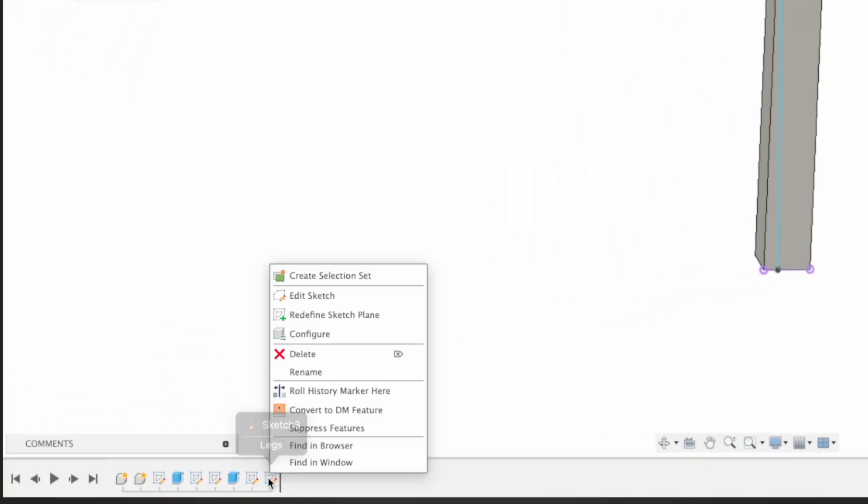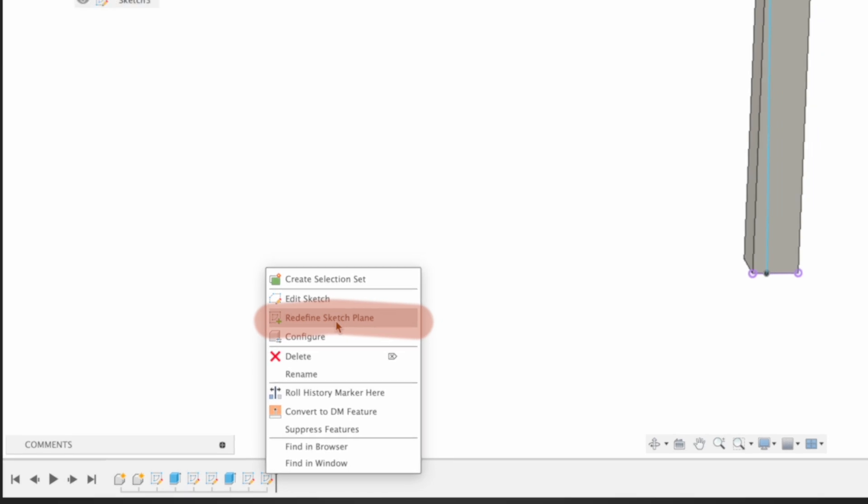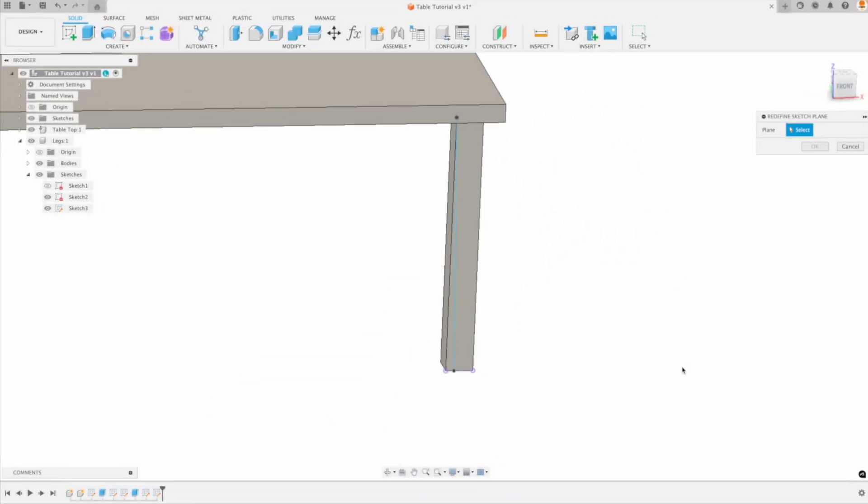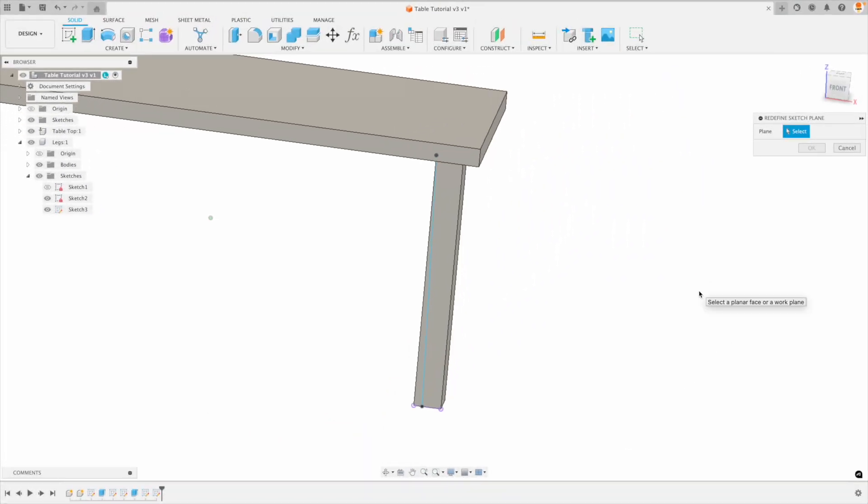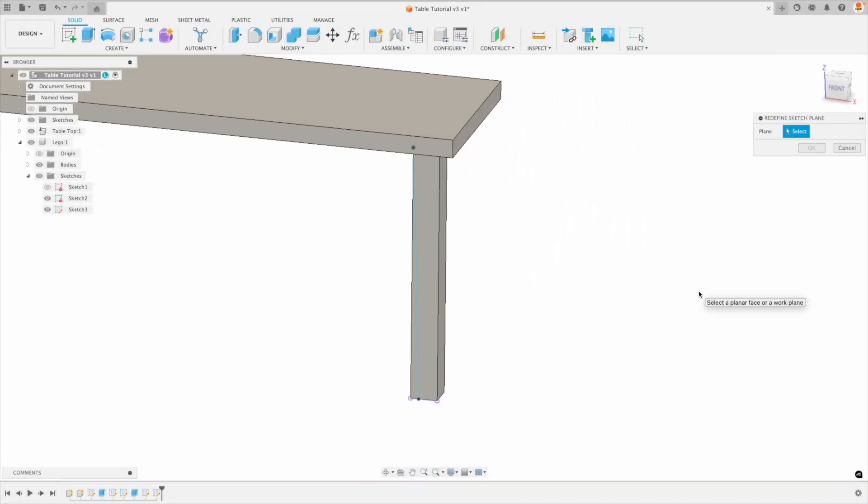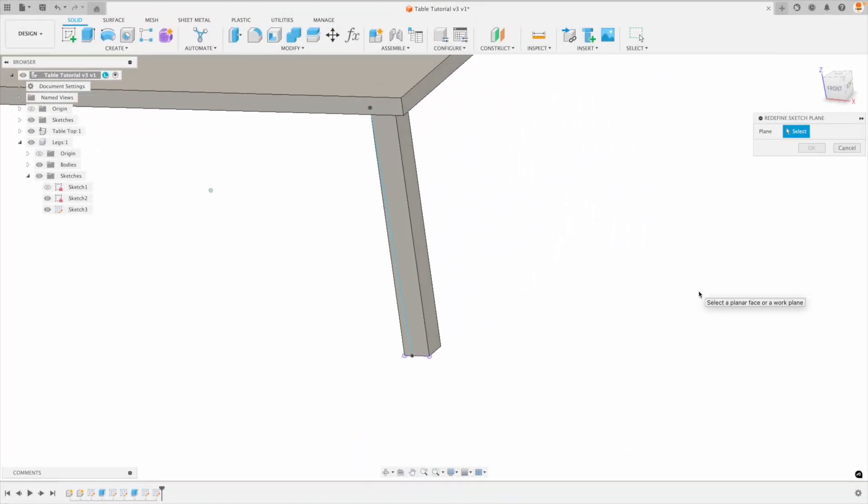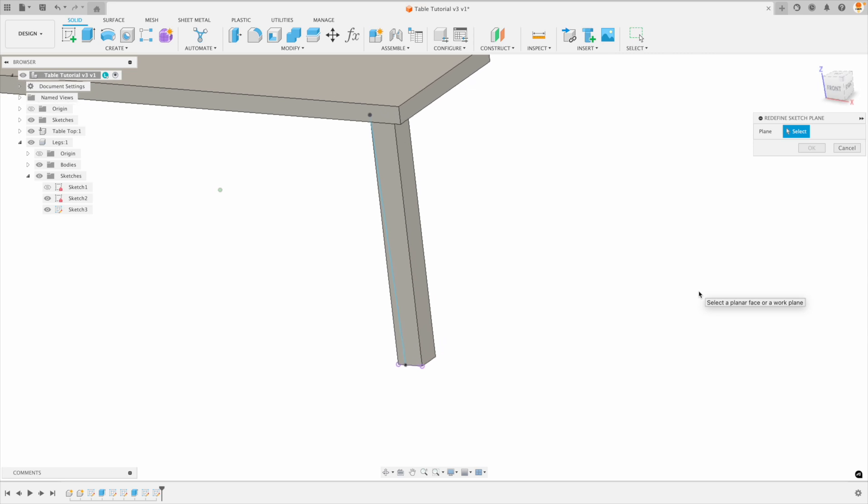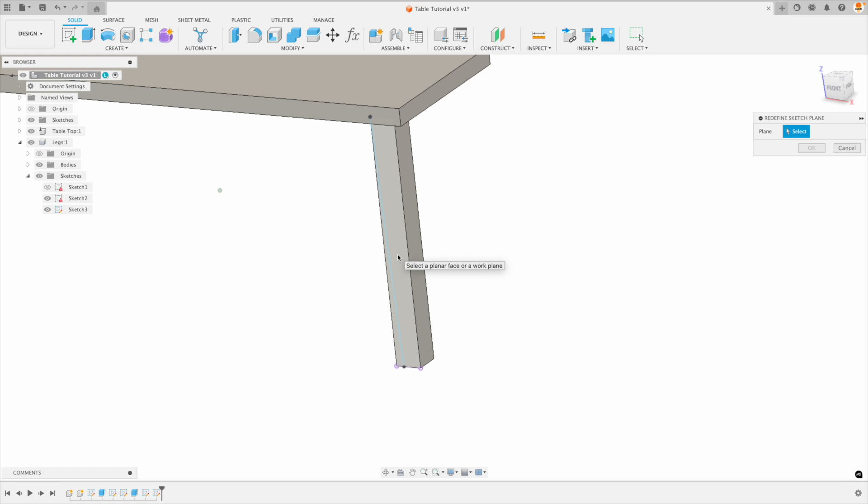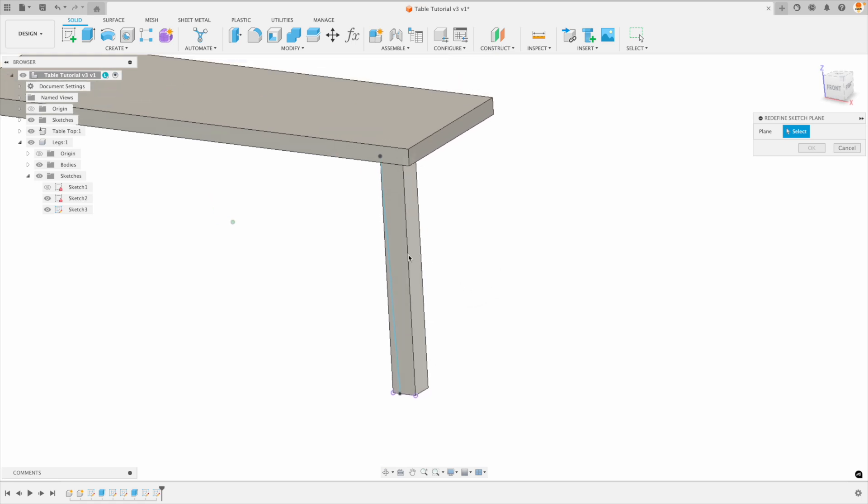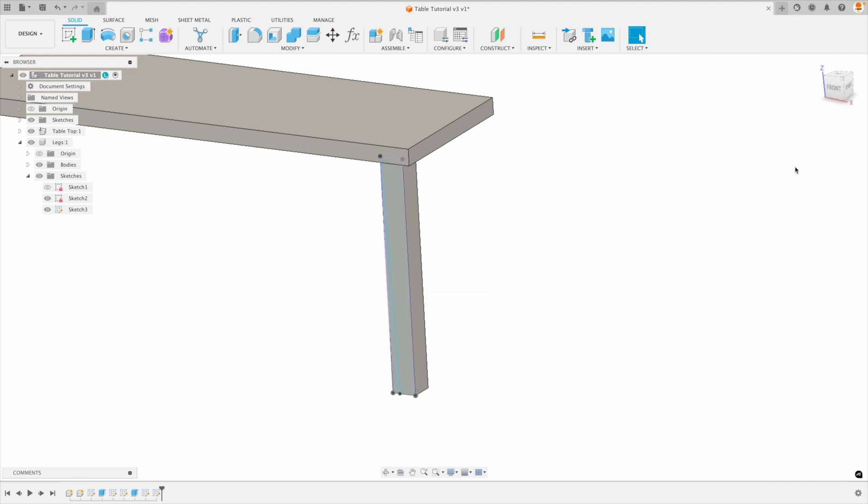If we right click we have something called redefine sketch plane. And right now I don't know where the user created the sketch plane with. Now he could have picked this face. Something wrong could have happened. A bug could have happened. A number of different things. However look at this. When I redefine the sketch plane I'm going to go okay. Now look what happens.